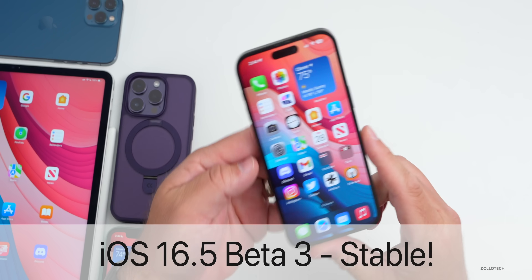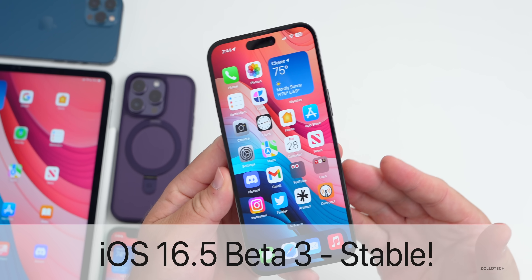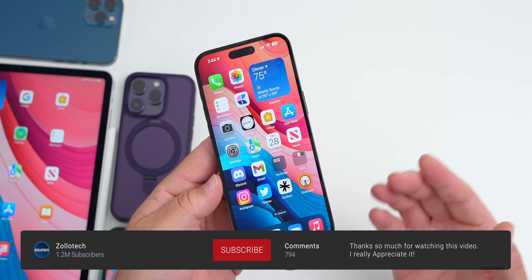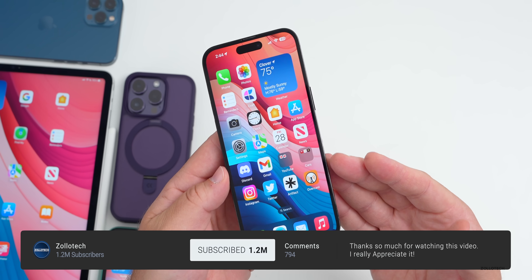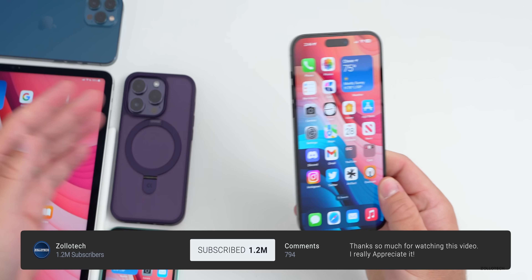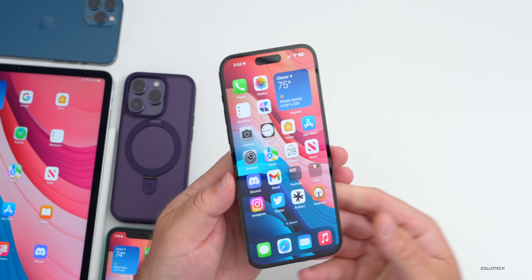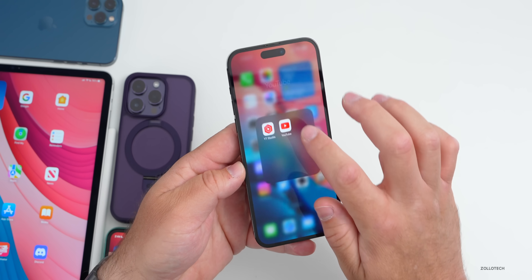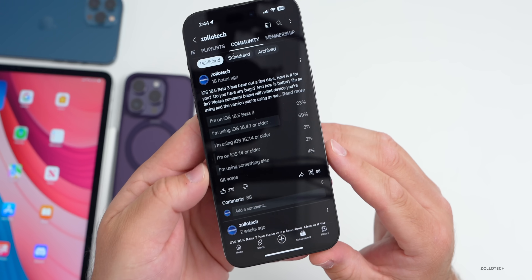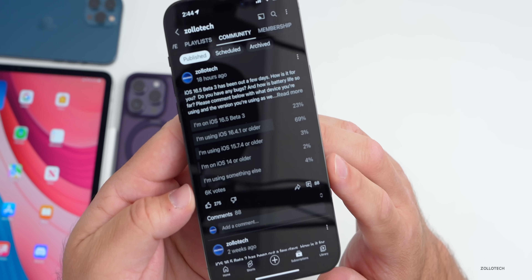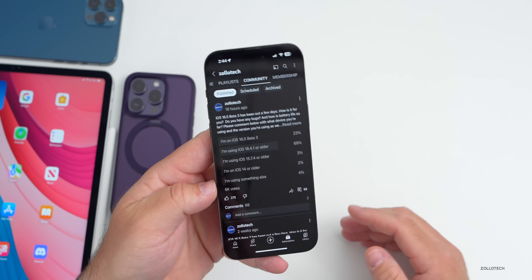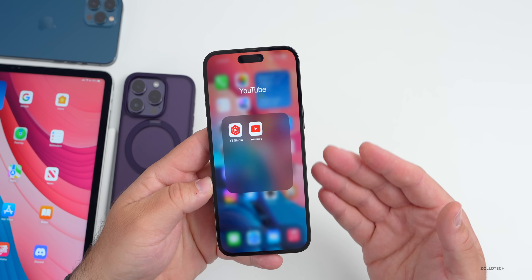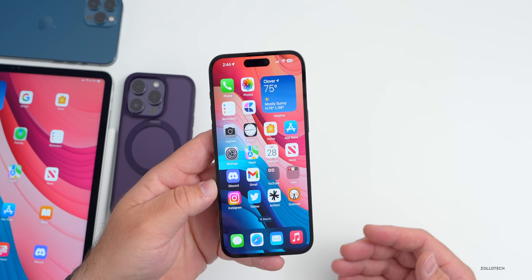Hi everyone, Aaron here for ZolloTech. iOS 16.5 beta 3 has been out for a few days. I've been using it full time on my 14 Pro Max as well as my iPad Pro 12.9. We'll take a look at the experience — not just my experience, but your experience based on the YouTube community poll with over 6,000 votes and over 80 comments. We'll also cover bugs, battery life, and some Apple news.